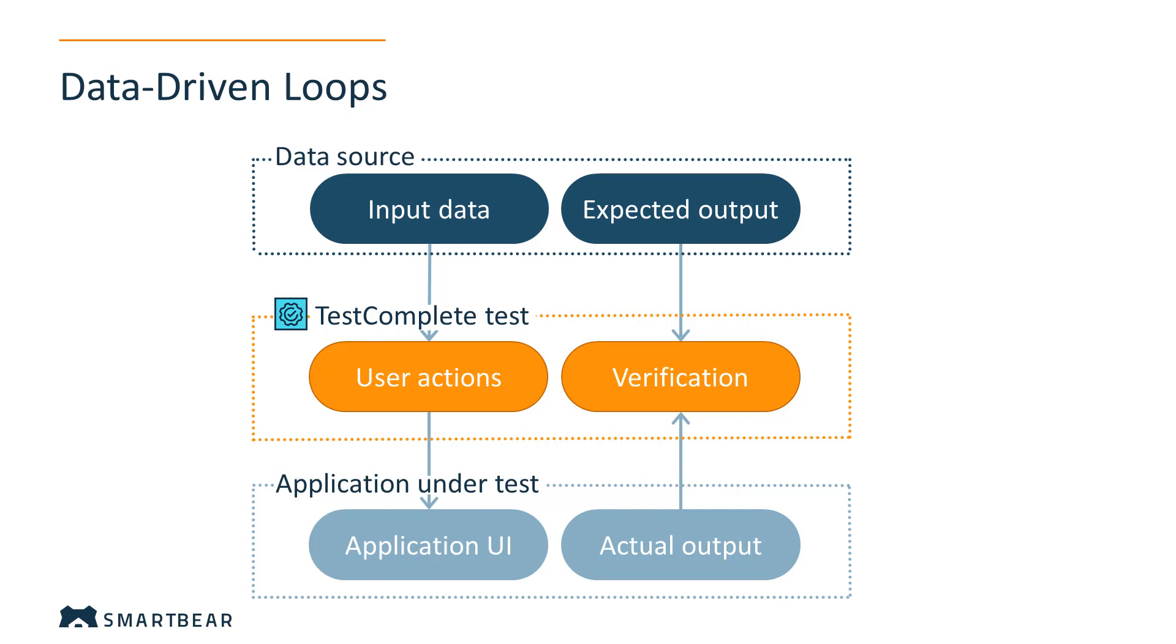The main idea of data-driven testing is to pull data from data sources and repeat tests using this data. This way, you can check your application against various input data to increase test coverage.